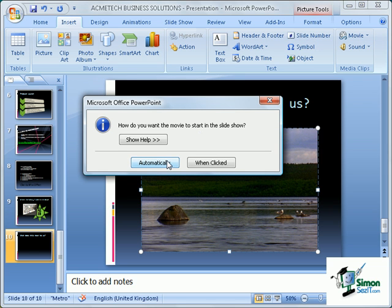There are two options here. We can have the video start automatically when we show the slide, or alternatively when we click it. For this example, I'm going to have it start automatically.